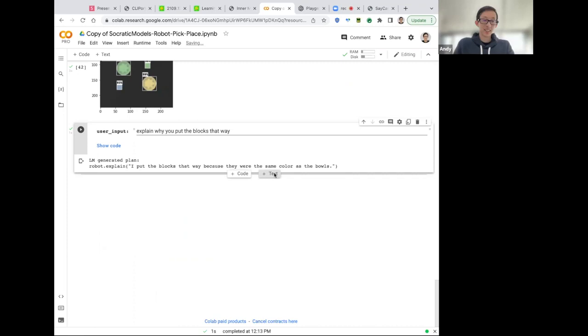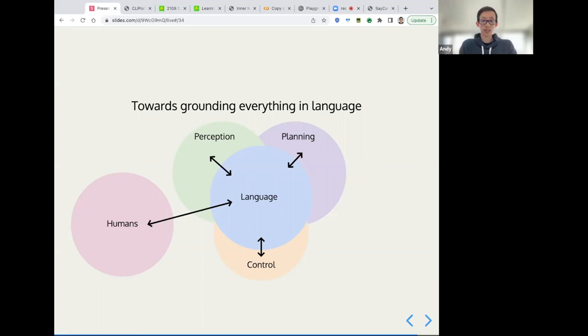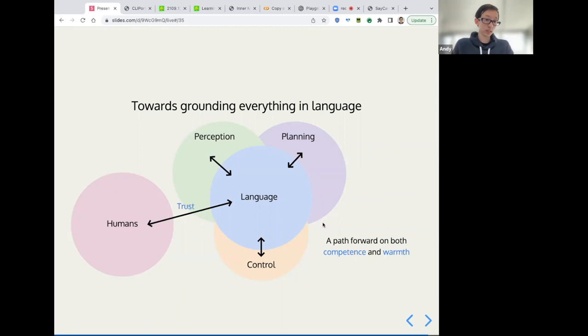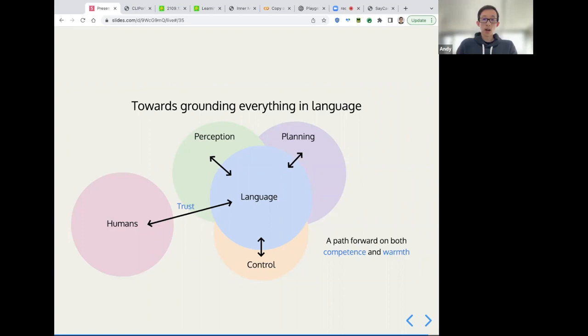Overall, coming back to this, I believe that language as middleware provides substantial opportunity in thinking about how we can engineer trust. Building collaborative systems where by language we can express intent and even ask for help. I think this is really a path forward for both competence and warmth, ultimately for trustworthy robots. And with that, I'd like to thank all of our collaborators and interns and a lot of this work would not have been possible without them. Cool, Thanks. Thank you.